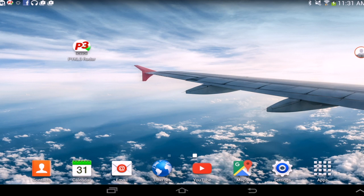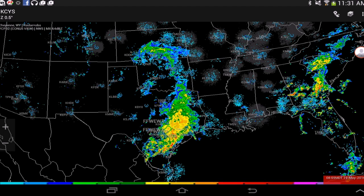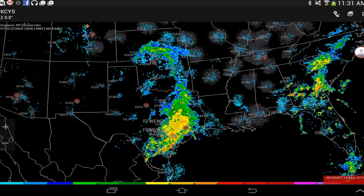To begin, simply open the Fickle 3 app on your device. It should open something similar to this. Go ahead and select the button in the top right hand corner of your screen.